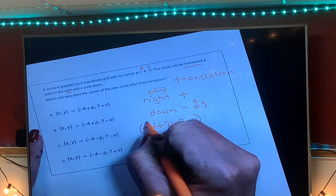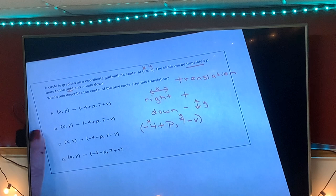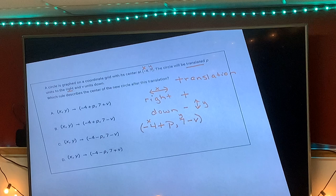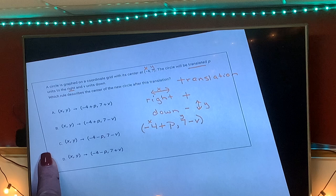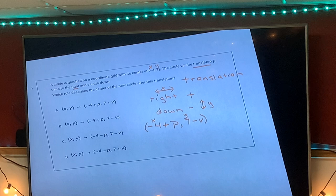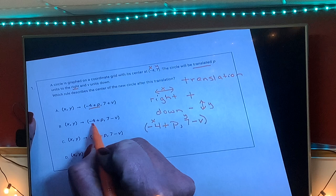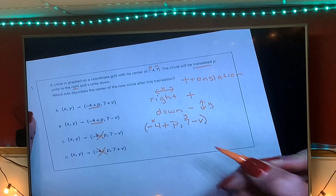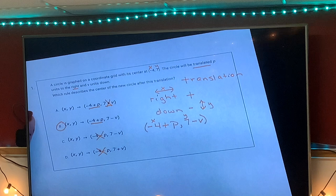This is the only time you'll actually write your variable at the end. Usually you have x in the front and a number at the end, but this time we start with an ordered pair instead of just plain x and y. So you're looking for the answer that matches: negative four plus p, and seven minus v. C and D are not correct, so the answer is B.